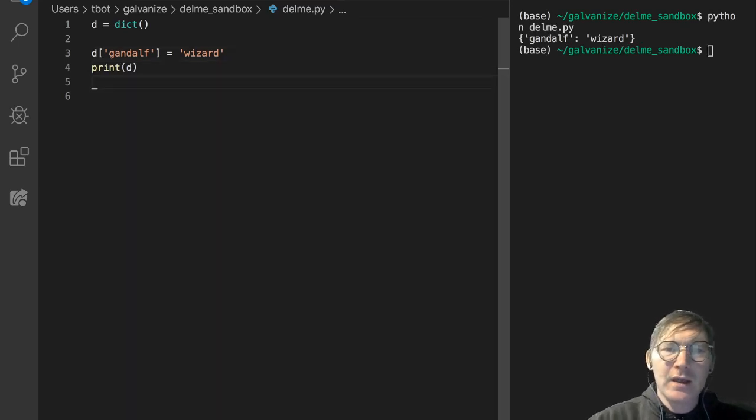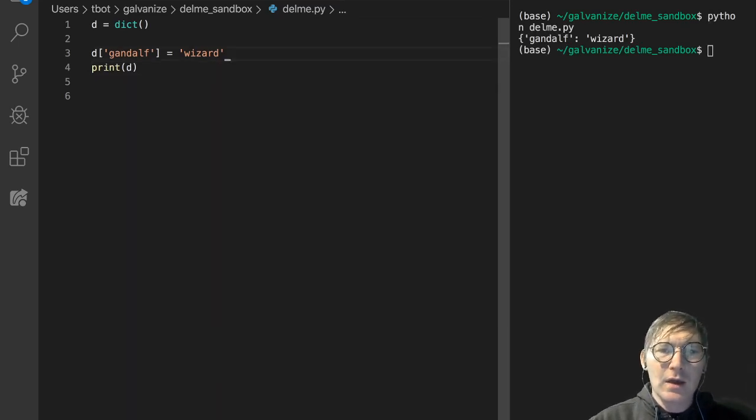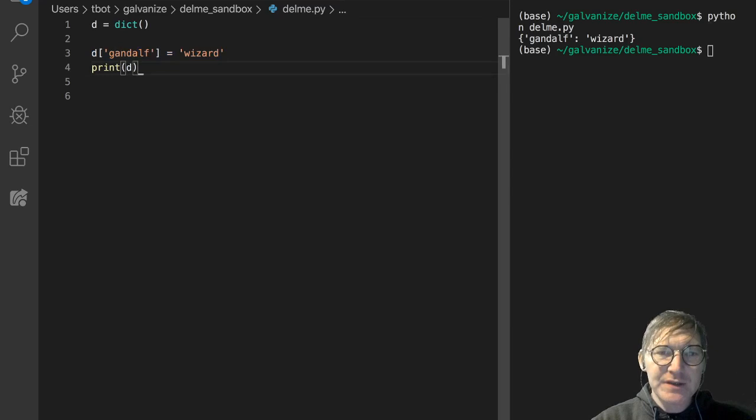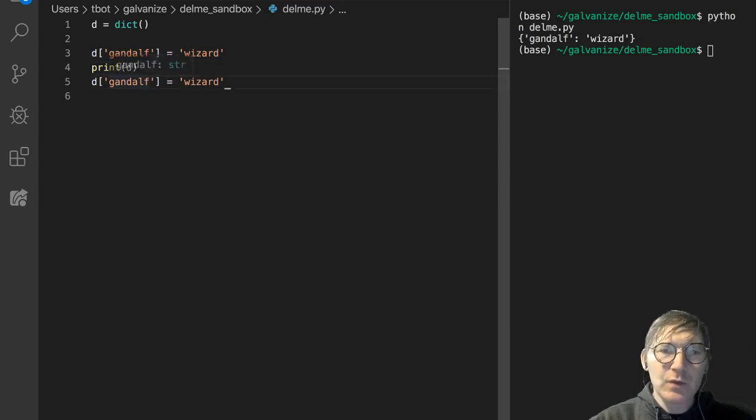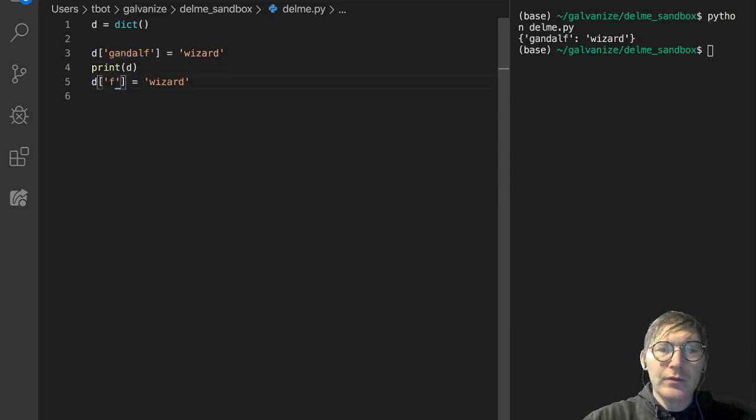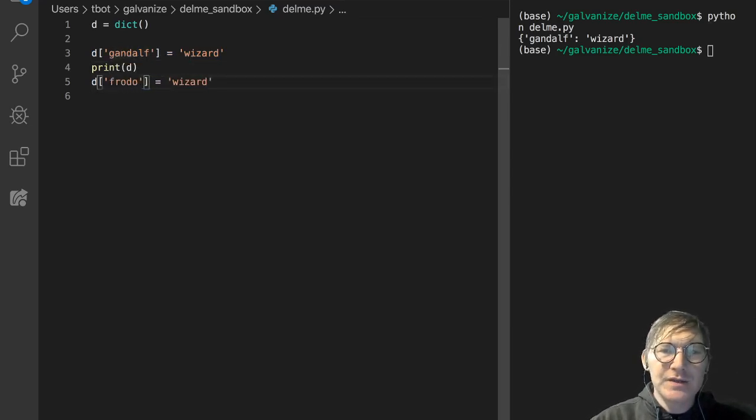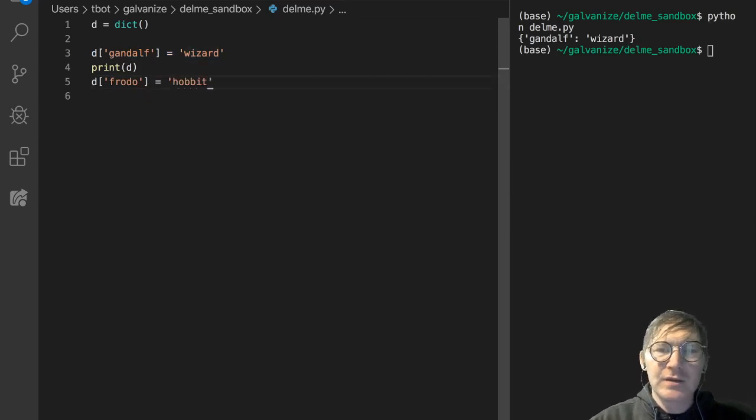Let's say I'm just going to copy this, and instead of Gandalf, we'll do Frodo, and let's say Hobbit,